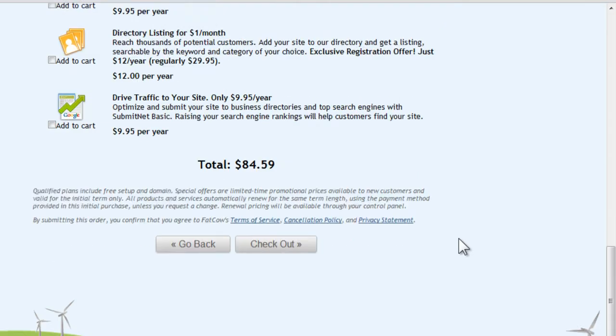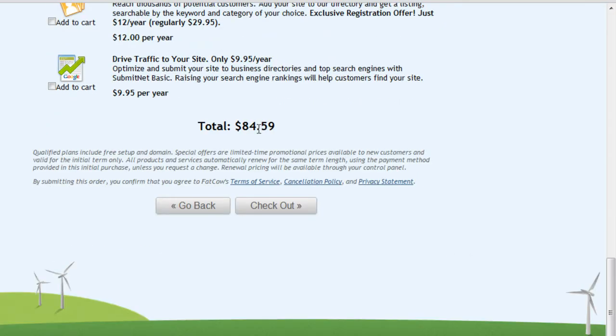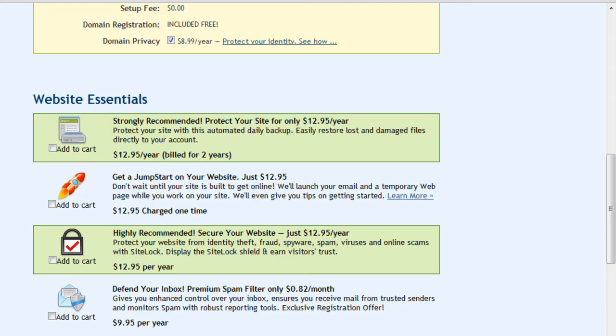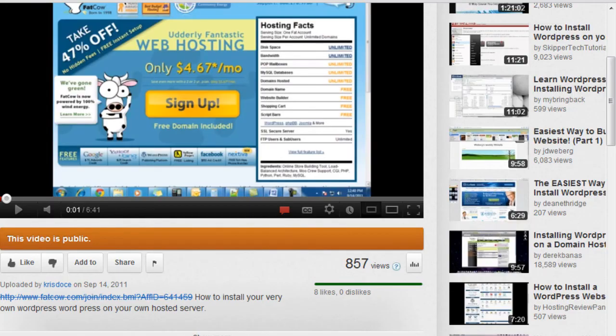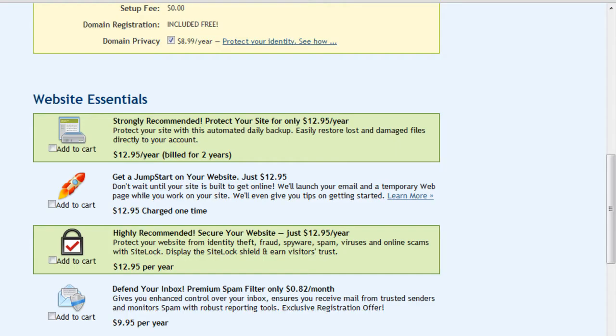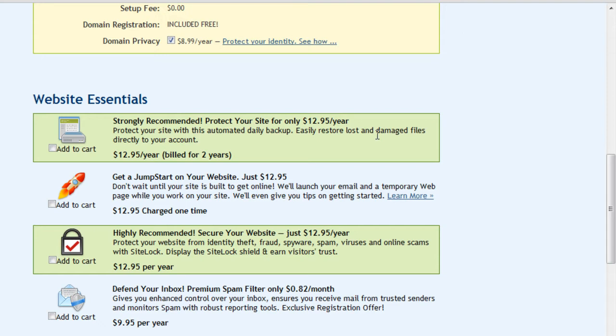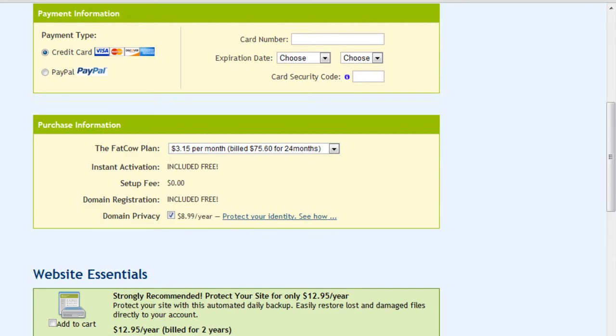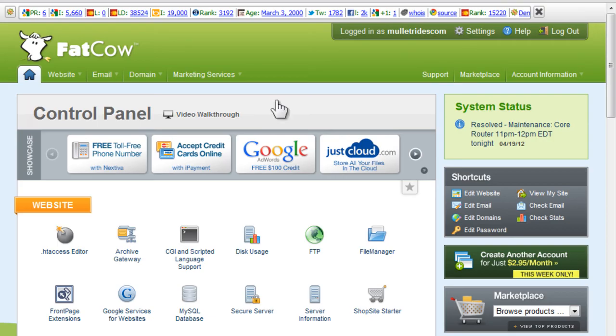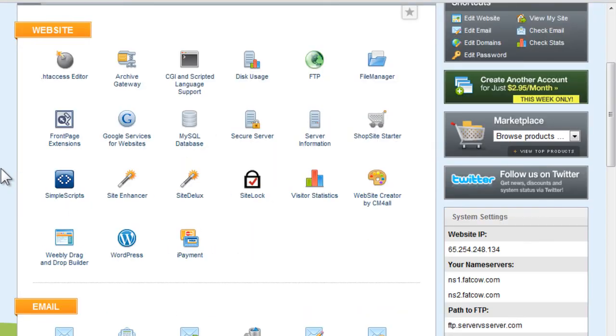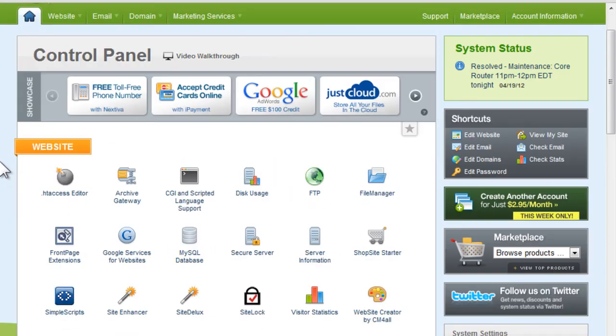Once you do all the sign up and they give you your login information, you'll log in and you'll actually see this page. Here we're just going to go ahead and click WordPress.